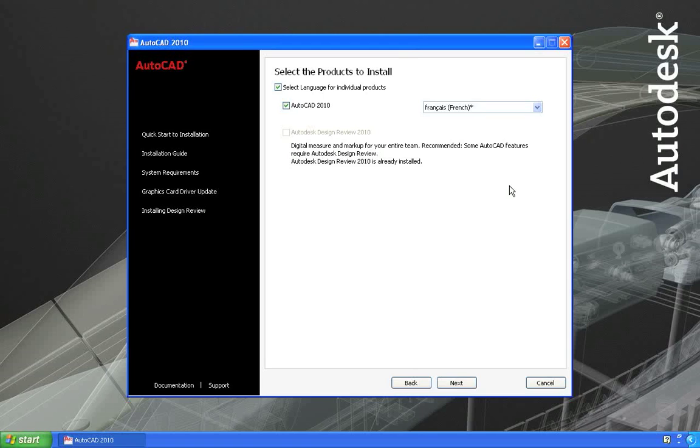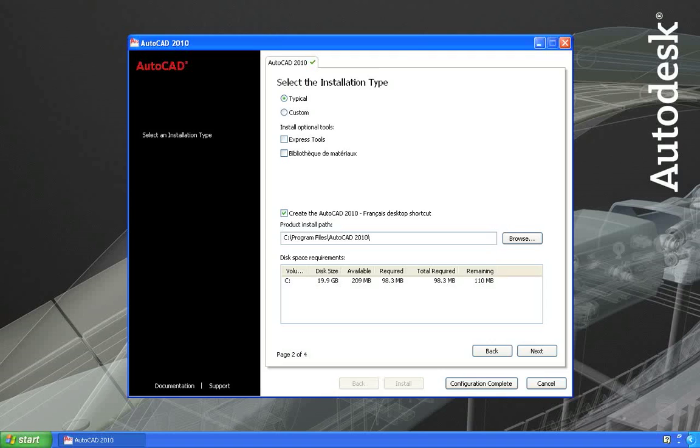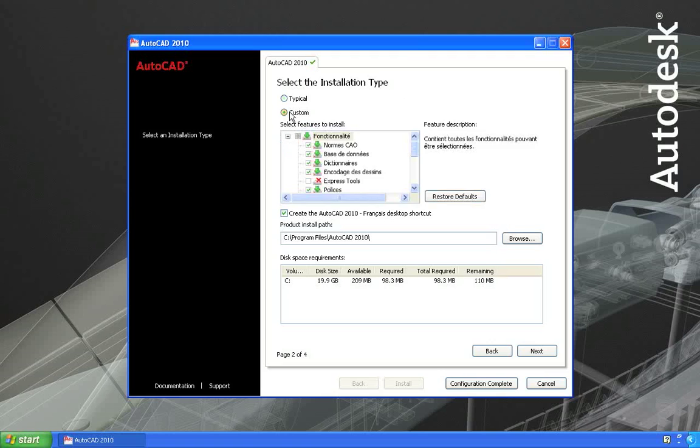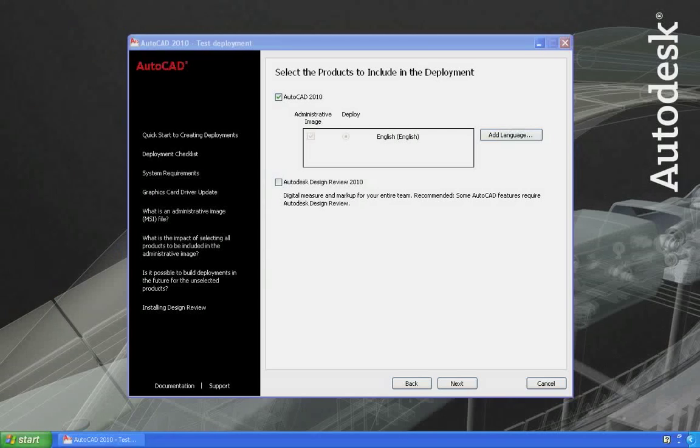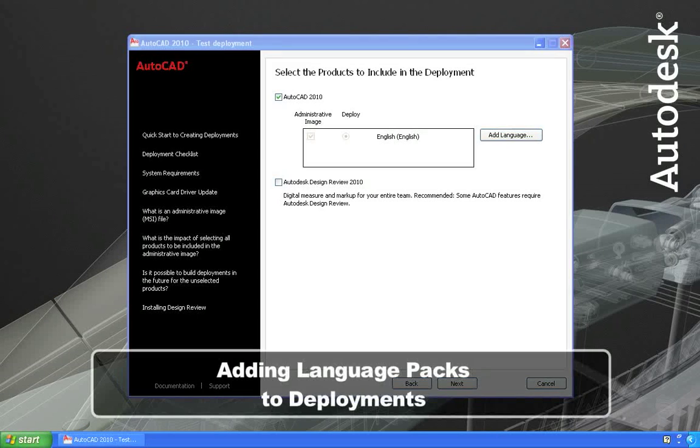This is a side-by-side installation and needs to be installed to a separate directory than my English version. Moving forward a bit in the installation, you can see that many of the installation options are now available in that language. Now, let's look at how you would use language packs when creating deployments.